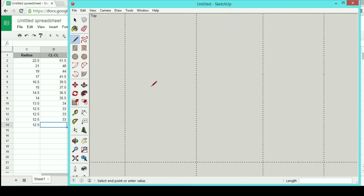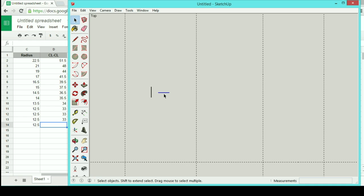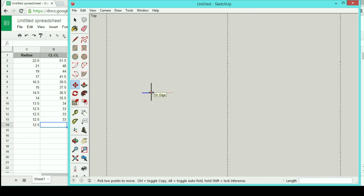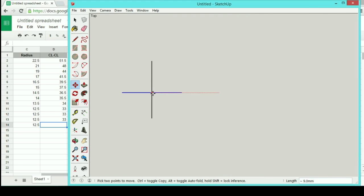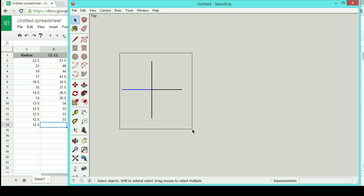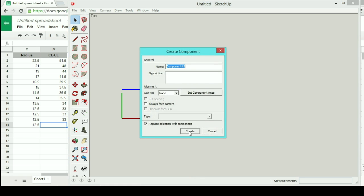I'm going to draw a vertical line 8 millimeters long, and then draw a horizontal line 8 millimeters long. And now I'll select one and move it on top of the other, line them up at midpoints. And now I'll select the whole thing, hit G to make a component.